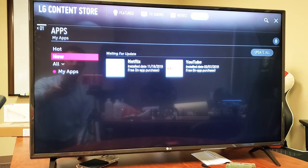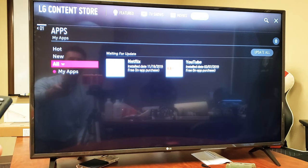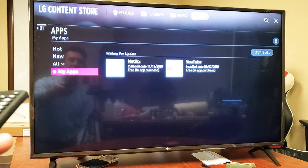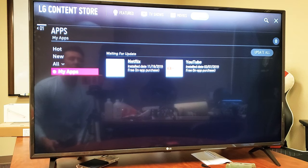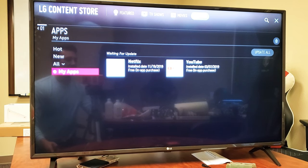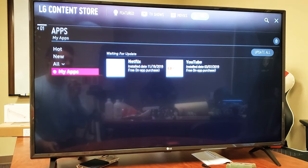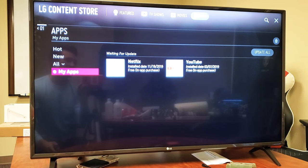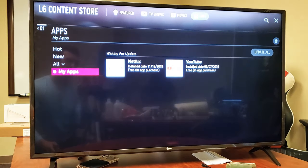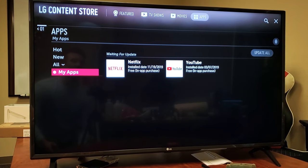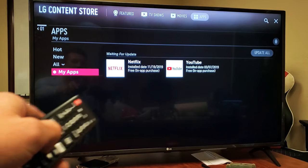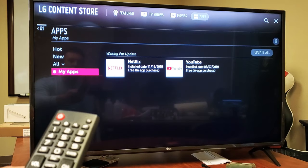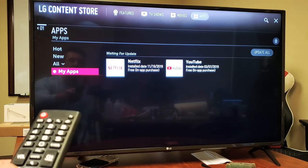Click on My Apps. Once you do, you should see apps that are available for update. On mine right here, I have an update for Netflix and YouTube. You can do these individually, or if you look on the right-hand side, it says Update All.